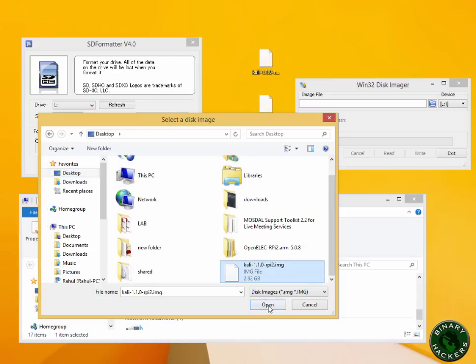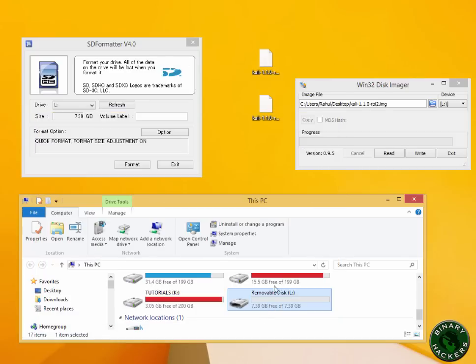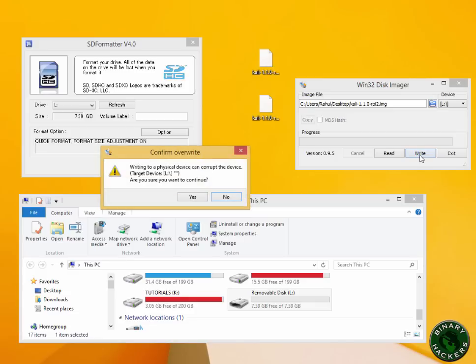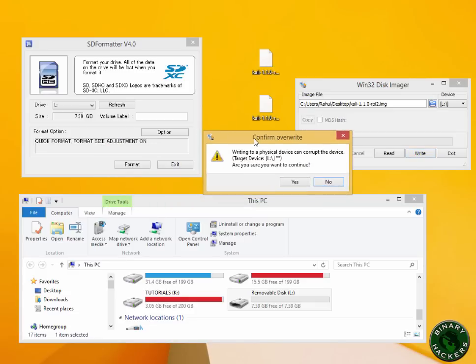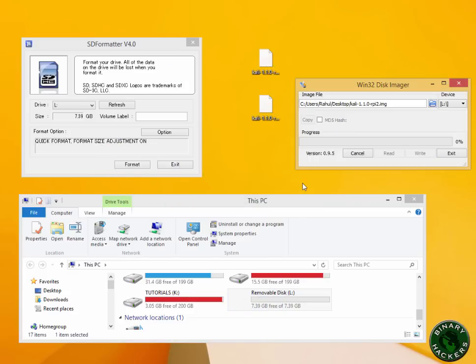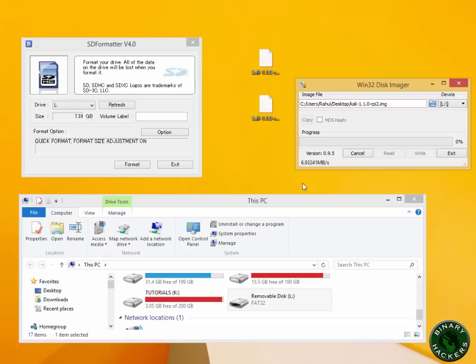Click on Write. It will prompt you that it will erase this data. Click on Yes, and it will start installing the Kali Linux image on your SD card. This will take some time.